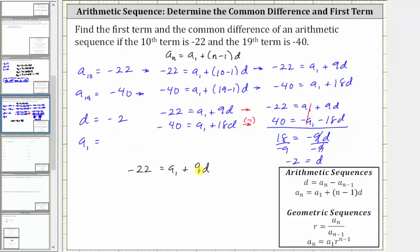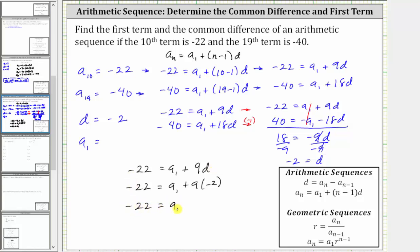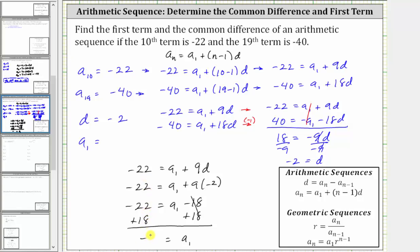We substitute negative two for d and solve for a sub one, giving us negative 22 equals a sub one plus nine times negative two. So we have plus negative 18, which is the same as minus 18, giving us negative 22 equals a sub one minus 18. To solve for a sub one, we add 18 to both sides. Simplifying, we have a sub one equals negative 22 plus 18, which is negative four.